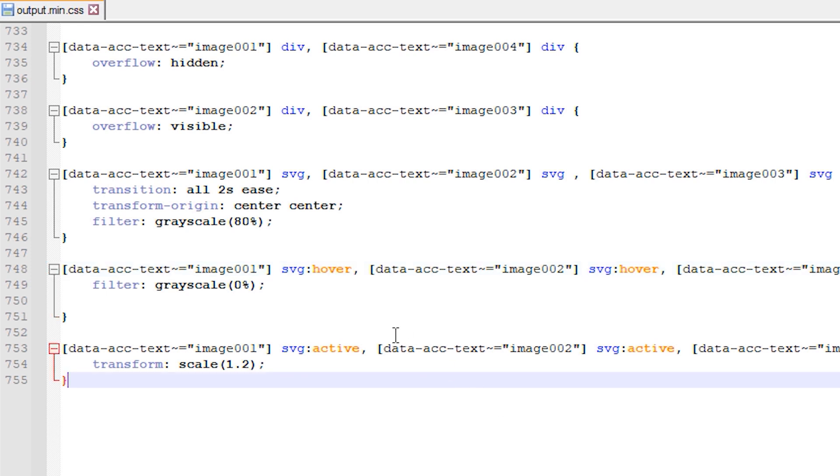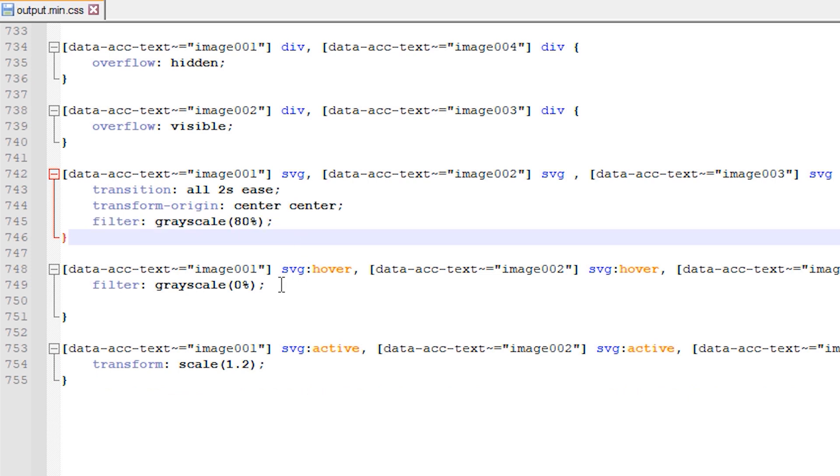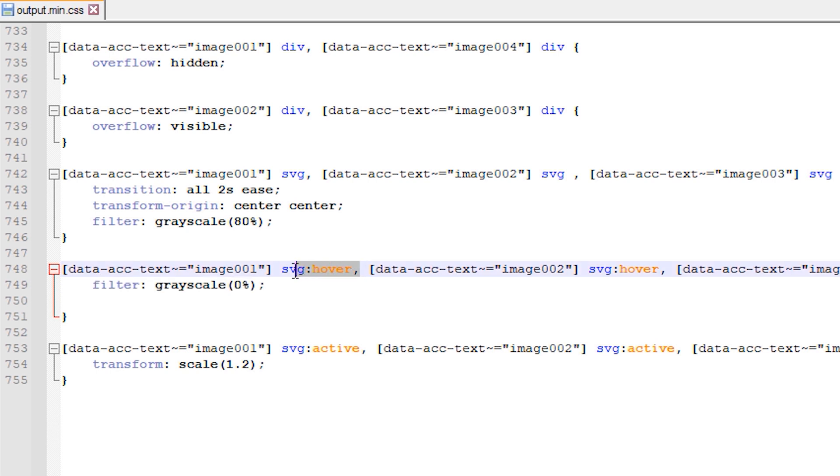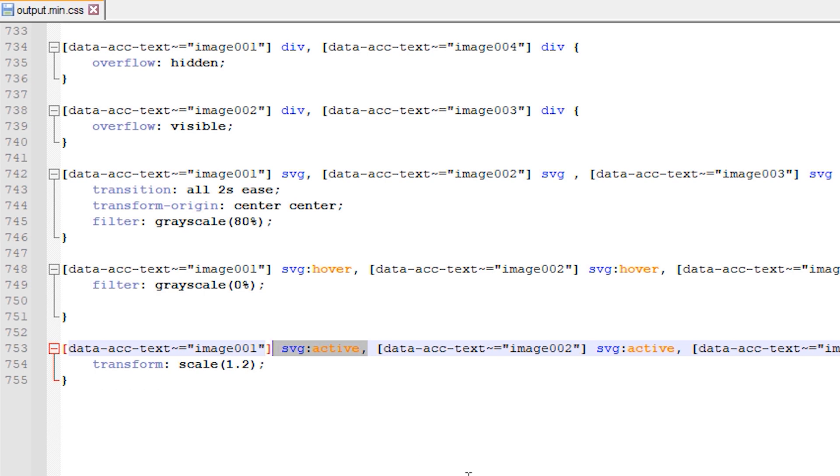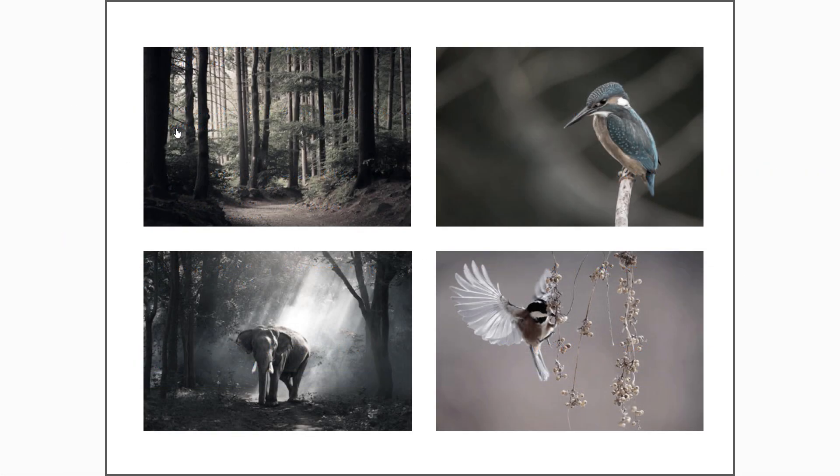You can see here that we have a default grayscale value set for each image of 80%. This will then fade to full color when any of the images are hovered over with the mouse. And as you can see here the image itself will scale to 1.2 times its size when it is clicked. Let's take a look at the result in the browser.